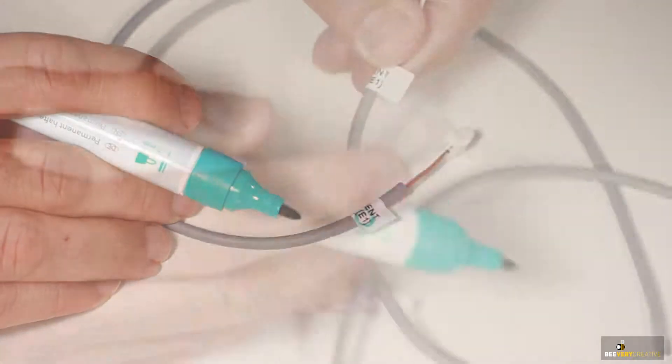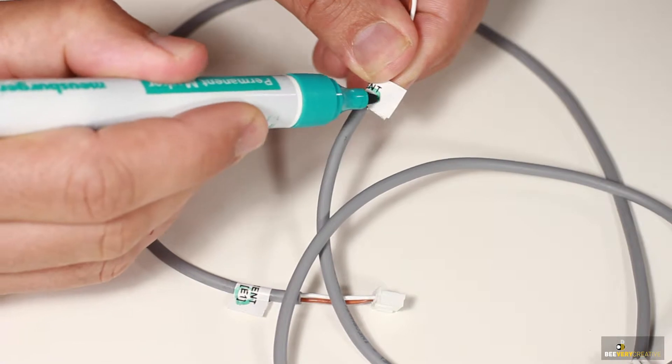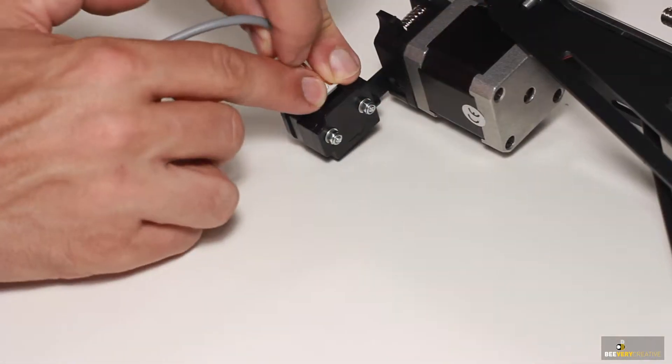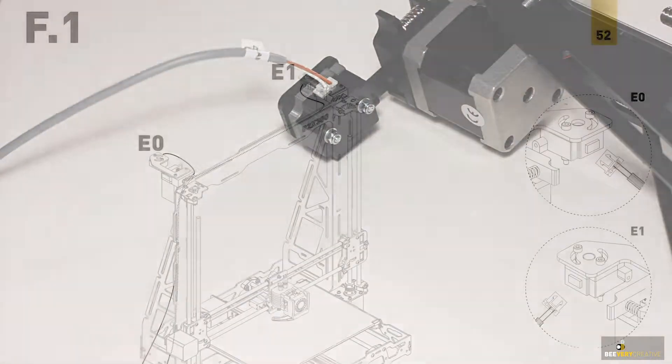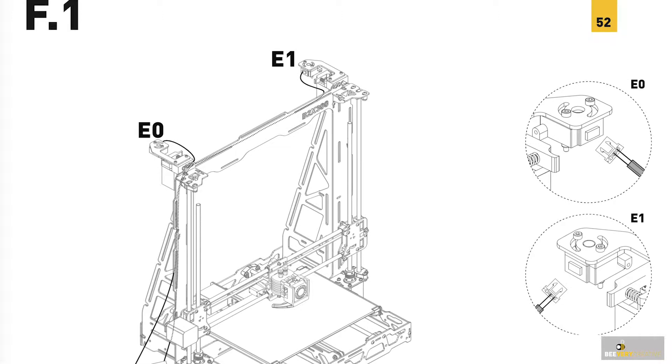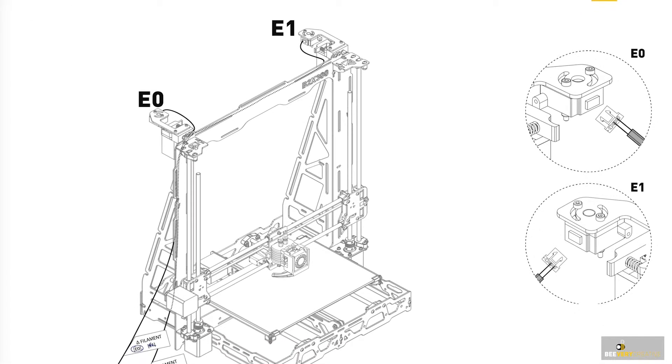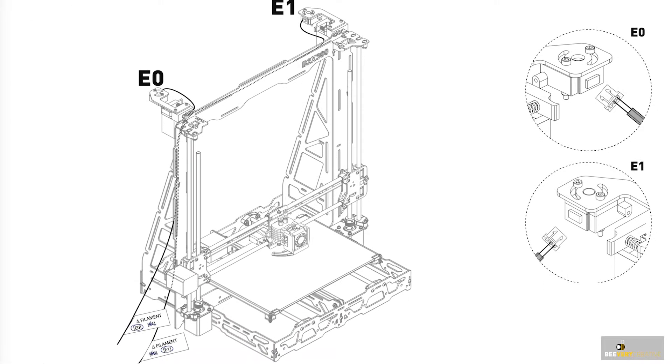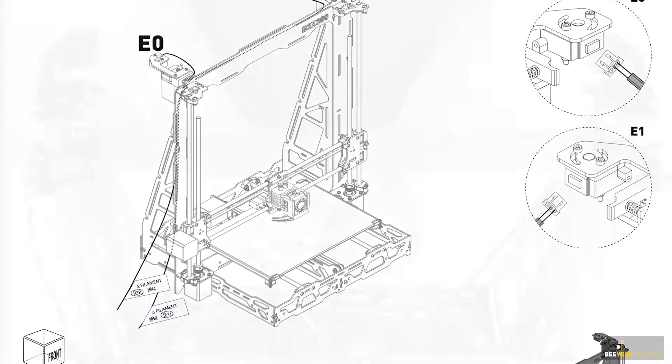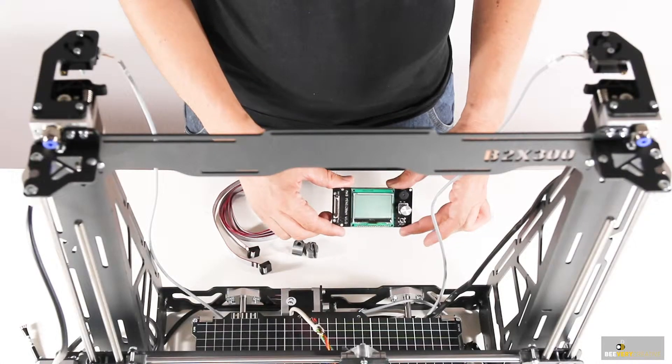Also check the manual to see which is the correct orientation when plugging the cables in, since each plug is slightly different at each end. Then we'll be attaching the LCD to the metal frame. Clip the printed parts onto the frame.